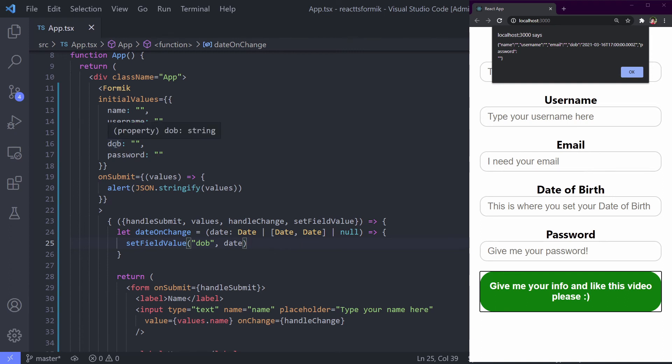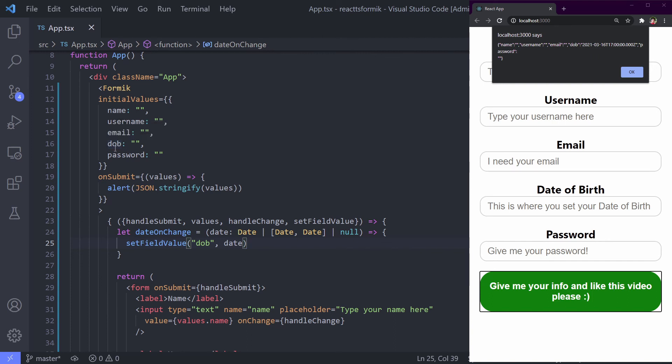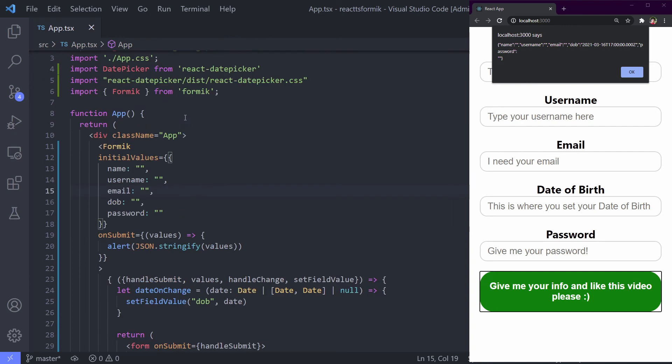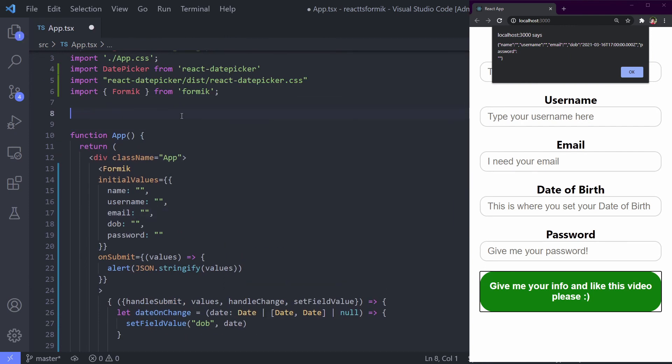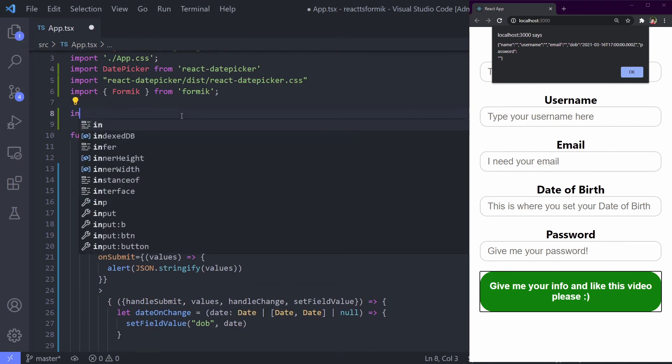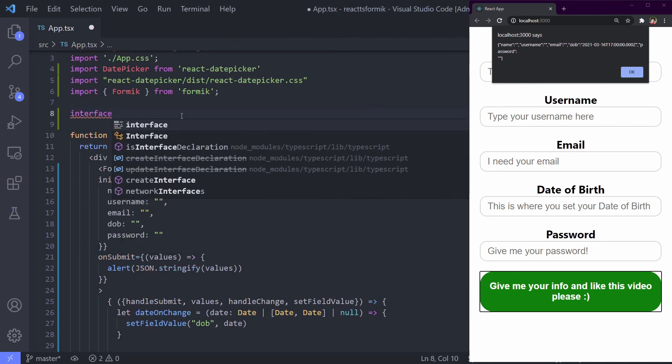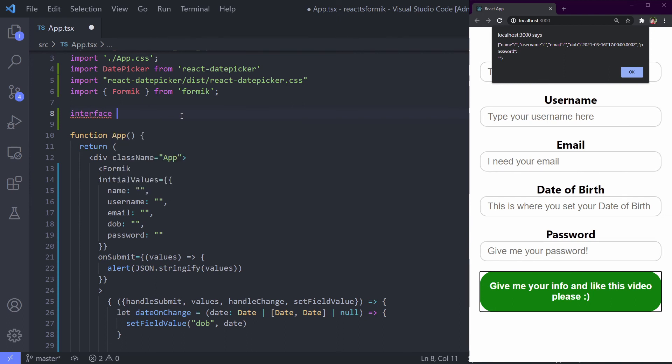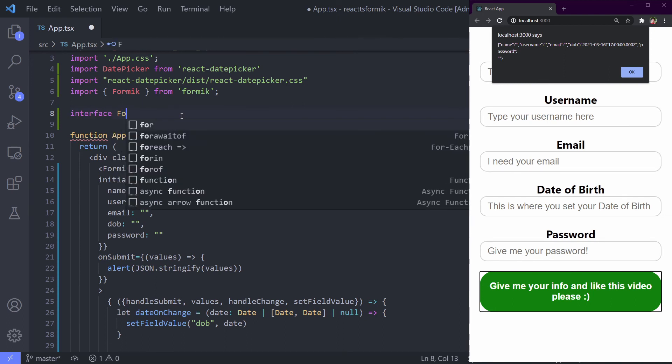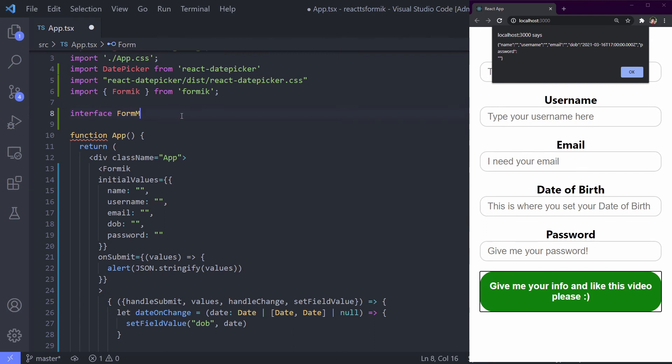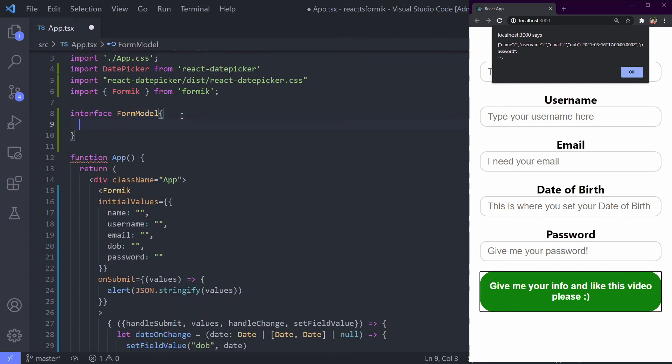And we will do it the right way using TypeScript. To make the DOB have date data type, we must introduce our form model to the Formik so Formik can recognize it as date. Let's make a form model. I'm using interface. You can use type or something, whatever. Using interface form model.